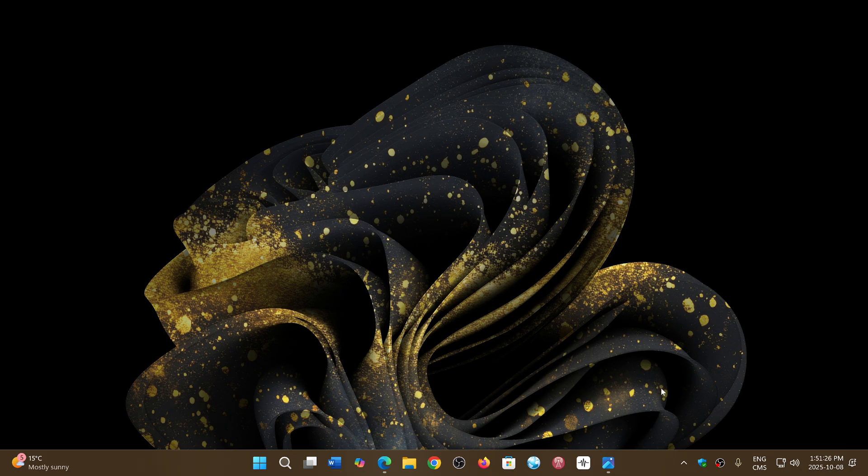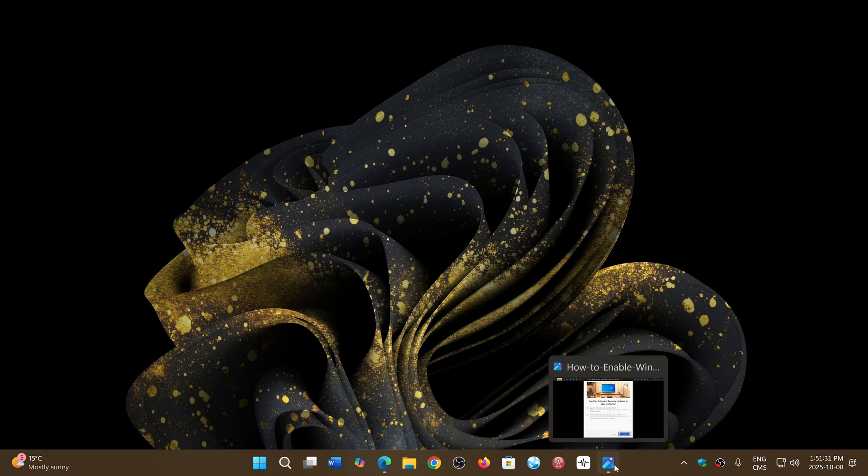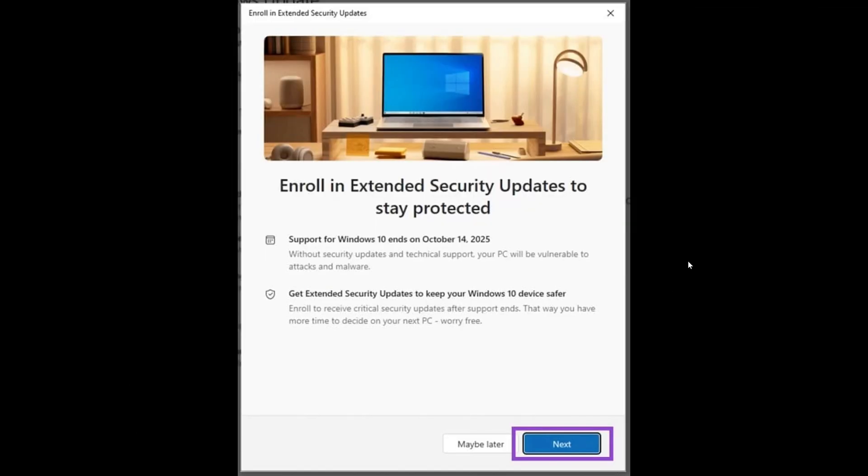Well, the first option is of course to use the extended support. Windows 10 has, and you should have in your Windows updates, an extended support banner that tells you you can get and enroll in extended security updates. This is good for one year and will give you updates until October of 2026. So this adds a year to your PC and makes you think about what is next.